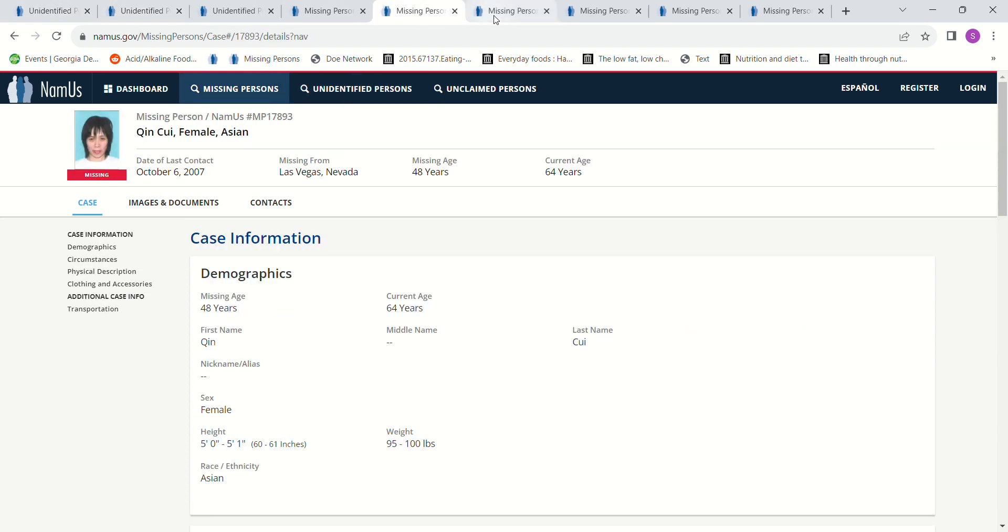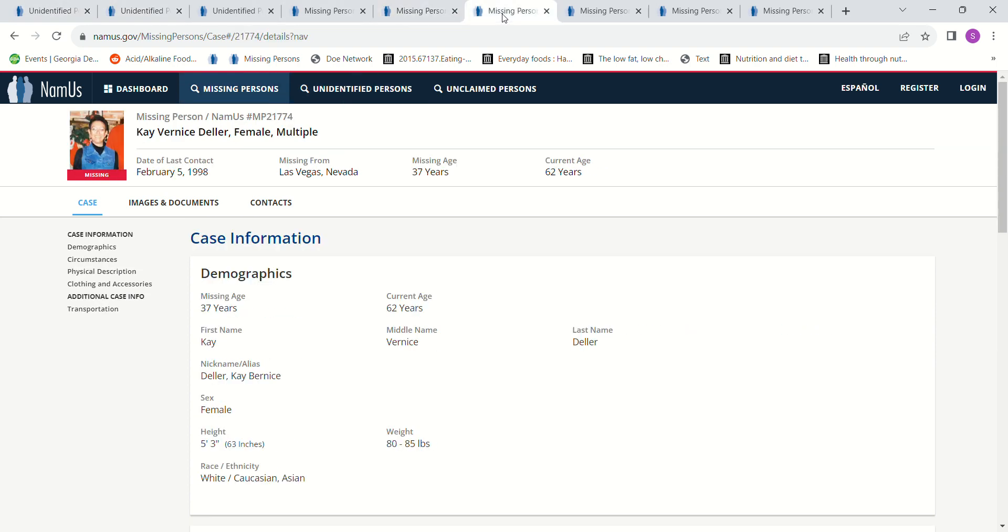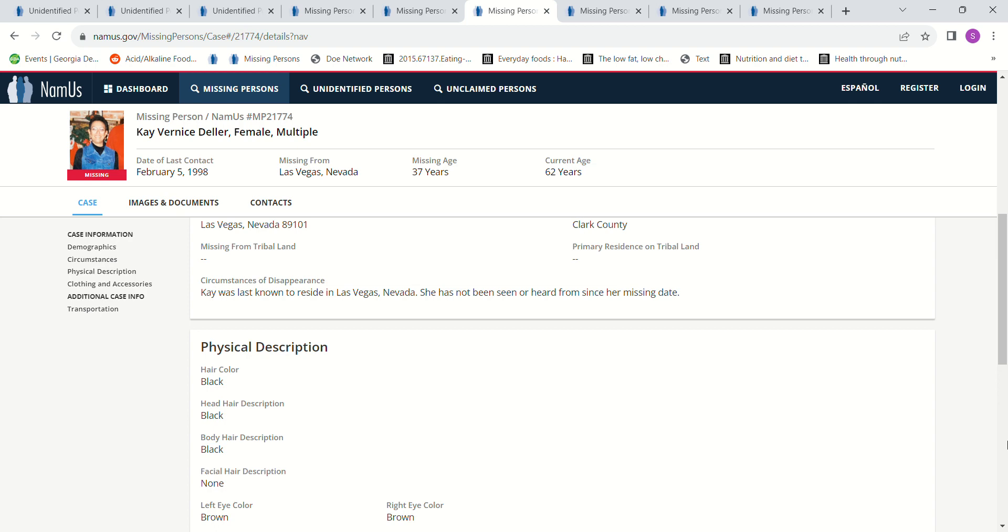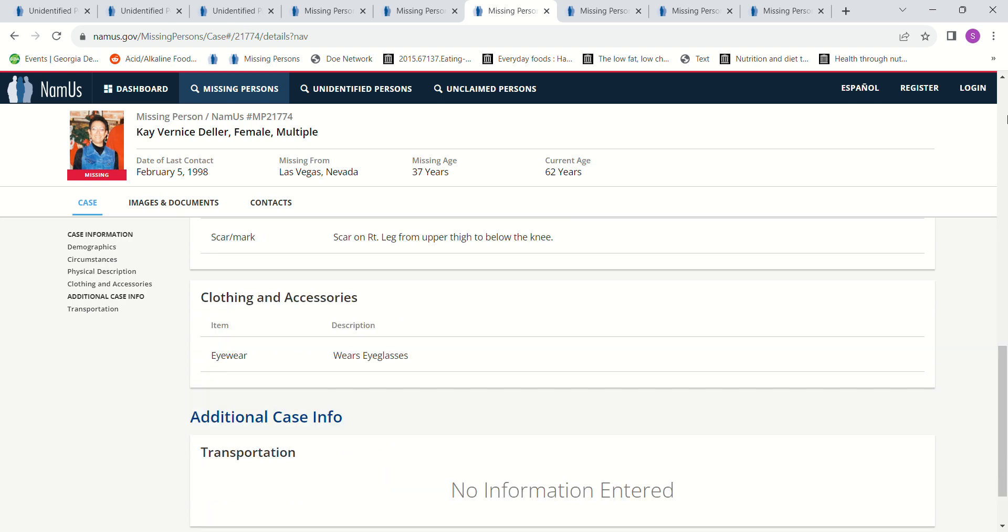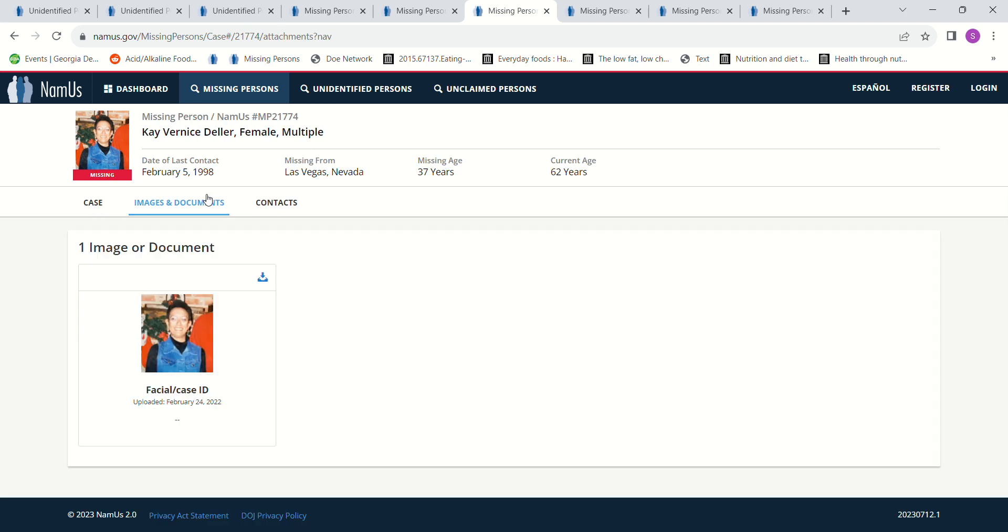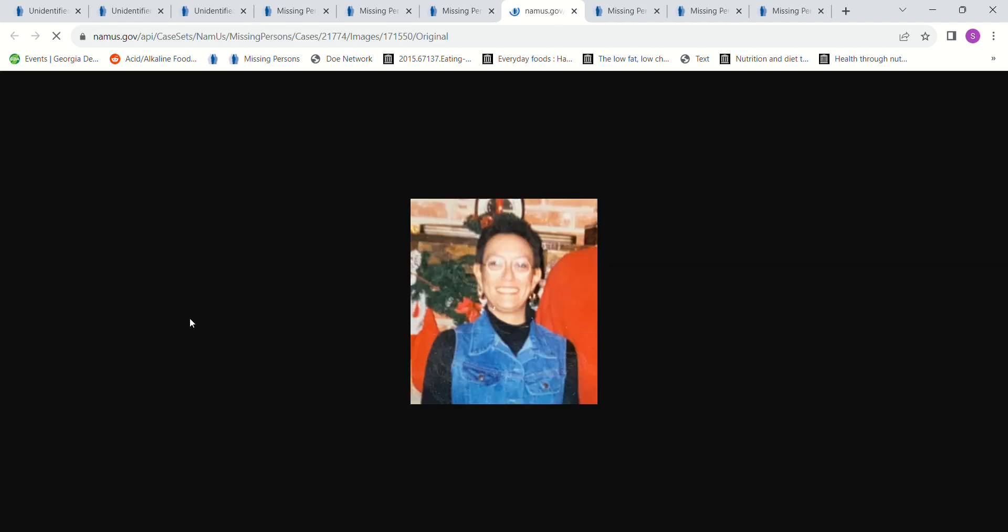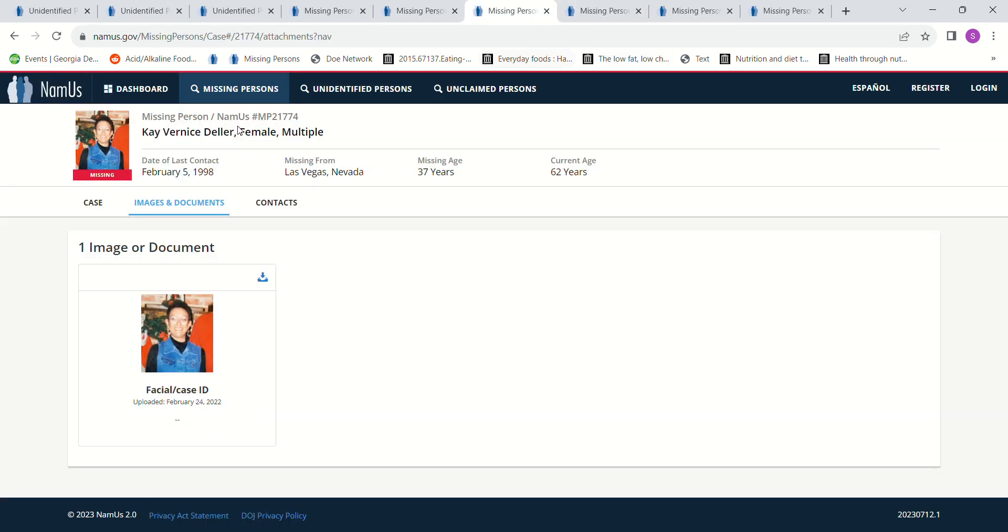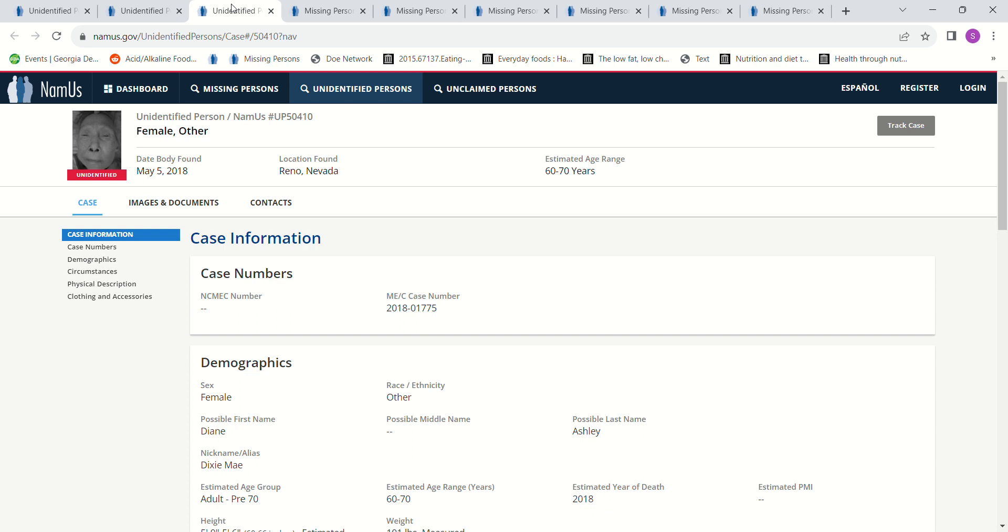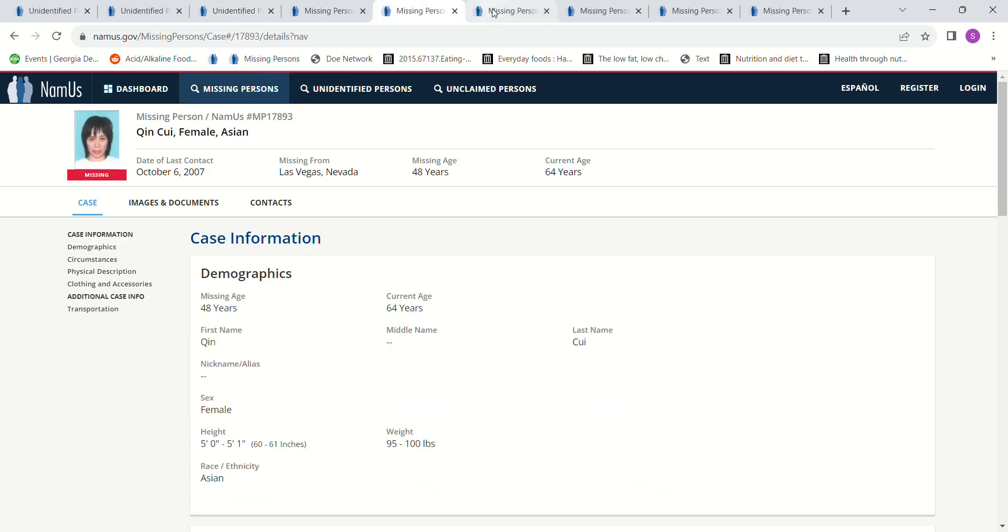Then we have this lady, Kay Born is Dollar, February 5th, 1998, Las Vegas, Nevada, 37 years old, 5 foot 3, 80 to 85 pounds. Last known to reside in Las Vegas, Nevada. They don't know what happened to her. She's never been heard from since. And with her date being 1998, to me she could be either one of those. She could be that person with the skull or that other lady, but I don't know if she'd be old enough. 1998, 37, she'd be 62 now.